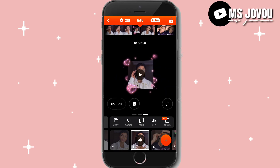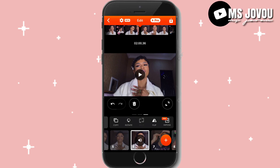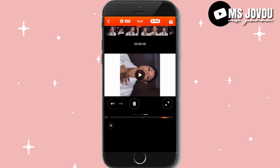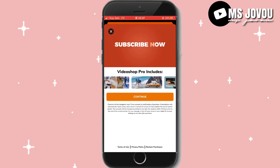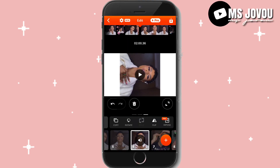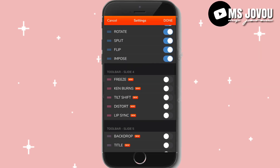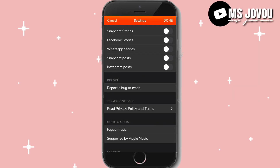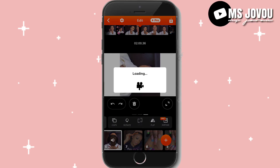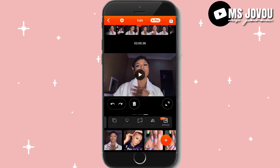You can copy a particular clip and make it double or repeat it multiple times. You can rotate it, split it, flip it, and impose clips. These are the features on VideoShop. Once you click the pro version and continue, you'll need to enter your bank credentials to use some features. There's also a setting option. The two arrows let you undo and redo what you've done.